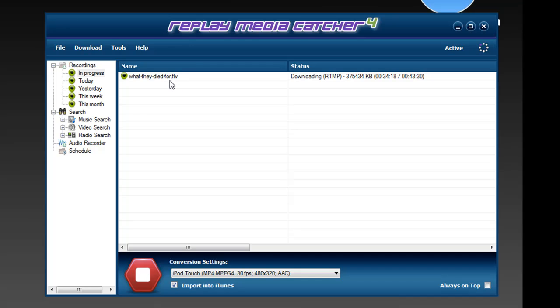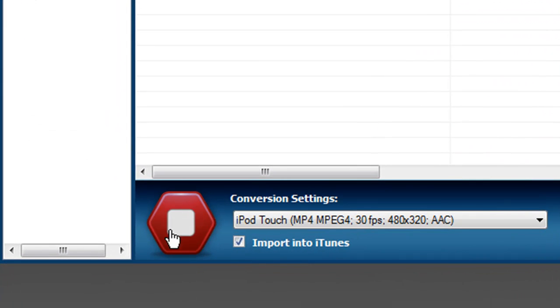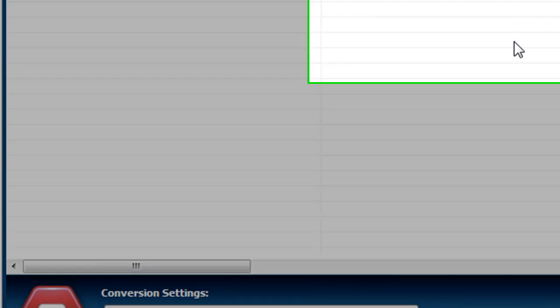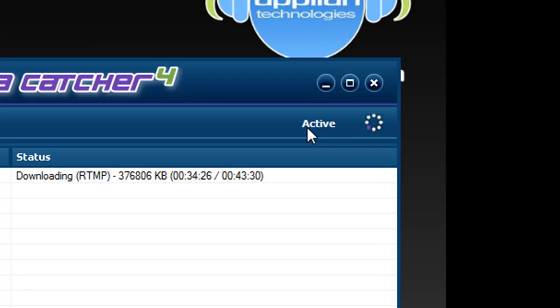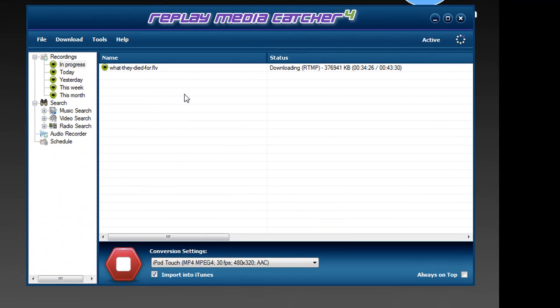All I had to do is open Replay Media Catcher, click on this button here to indicate that I wanted to start recording. It told me here that it was now active. I then went to abc.com and started playing the episode, and sure enough Replay Media Catcher is downloading it for me.